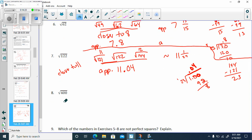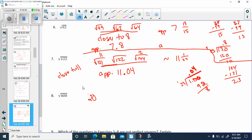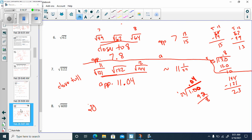How about the square root of 400? Well, 400 is a perfect square — the positive square root is 20. Which of the numbers are not perfect squares? That would be 122 and 62.